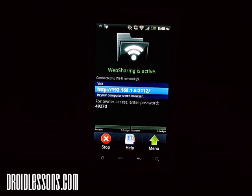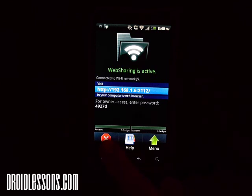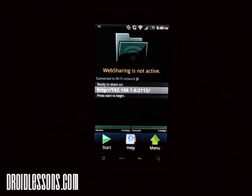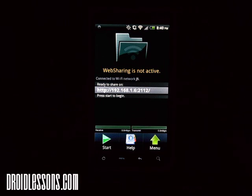Once you're done with the file transfer, click the Stop button and it turns off the Wi-Fi sharing — you're no longer connected to your computer. If you try to go to that address it won't work until you hit Start again. You can transfer any type of files you like: music, videos, documents, anything you can think of, all wirelessly and for free.